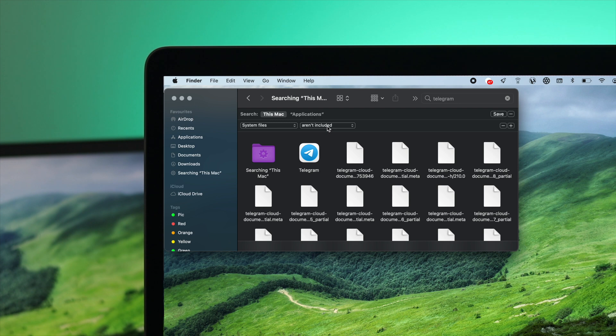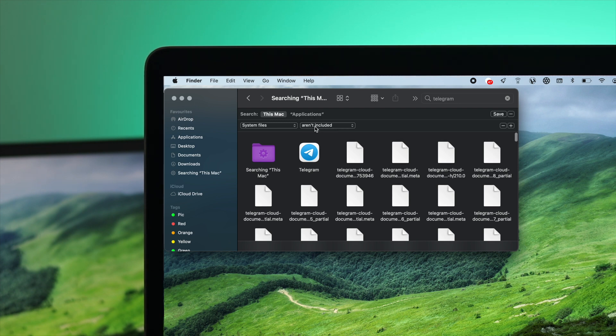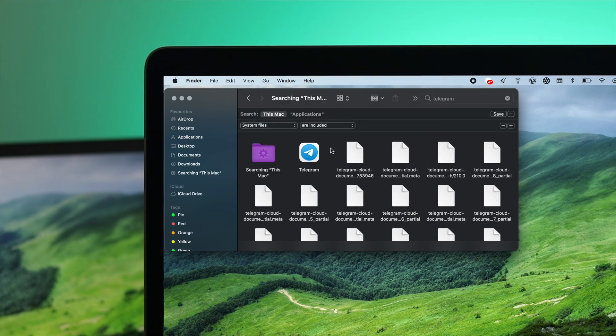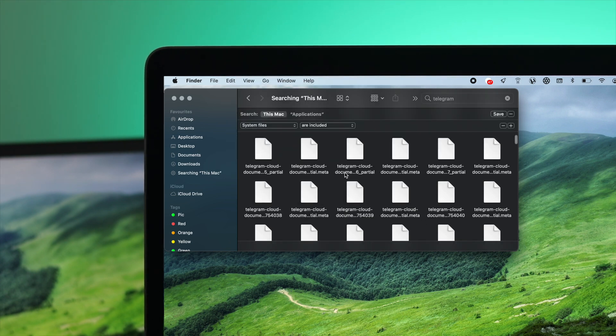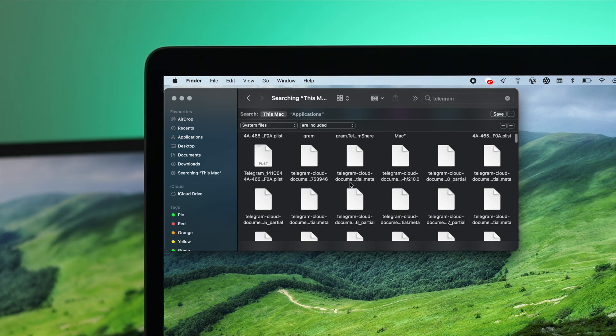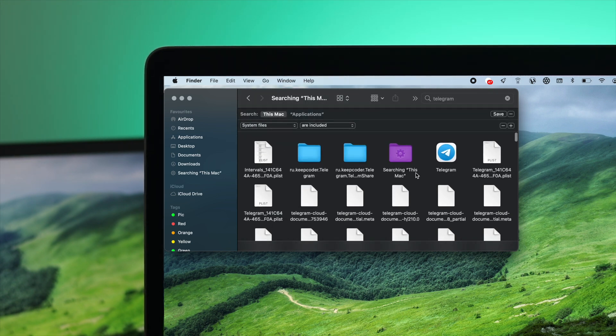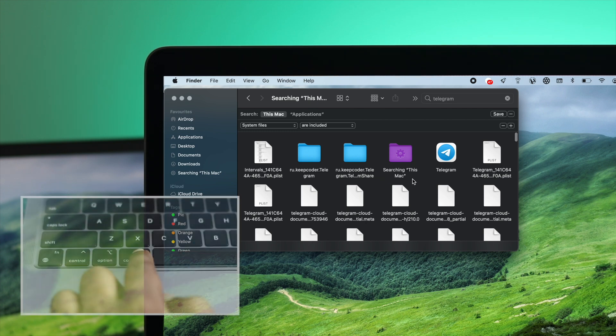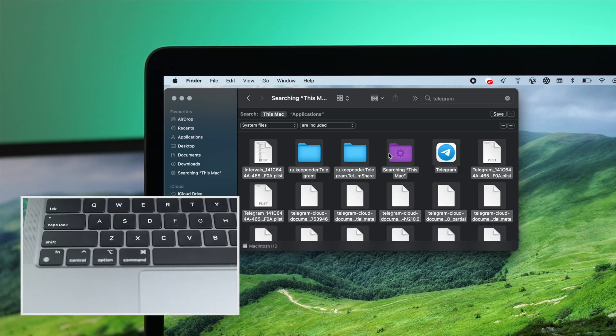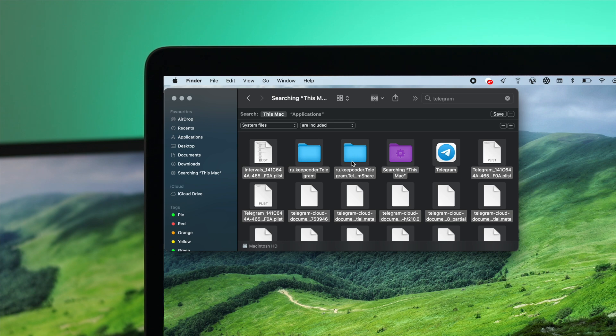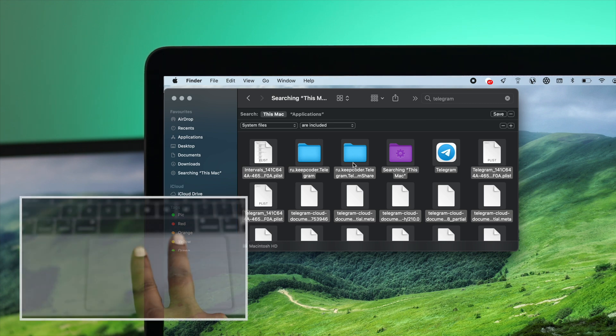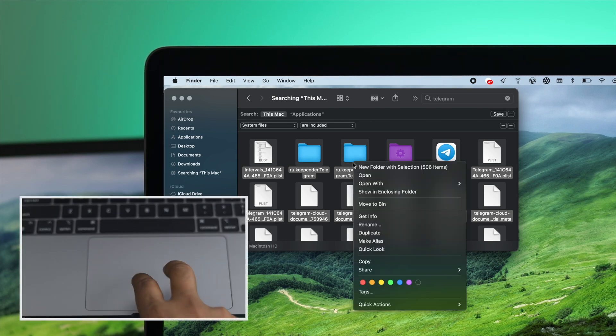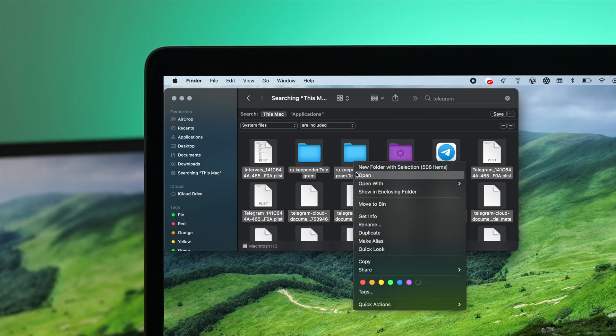Then you're going to see another dropdown that says 'Aren't Included.' Click on it and simply choose 'Are Included.' This will show all those files that are related to your Telegram. Press Command+A to mark them all. Use two fingers on your trackpad and then you're going to see options. Simply click Move to Bin.